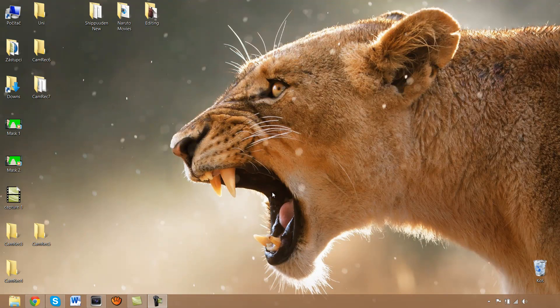Hello there guys, it's Danny here. I have a masking tutorial for you because so many people asked for it. I'm going to talk about one issue which is haunting so many people when they are masking their Sony Vegas projects. And I'm also going to show you how to make your life as easy as possible when you are masking.